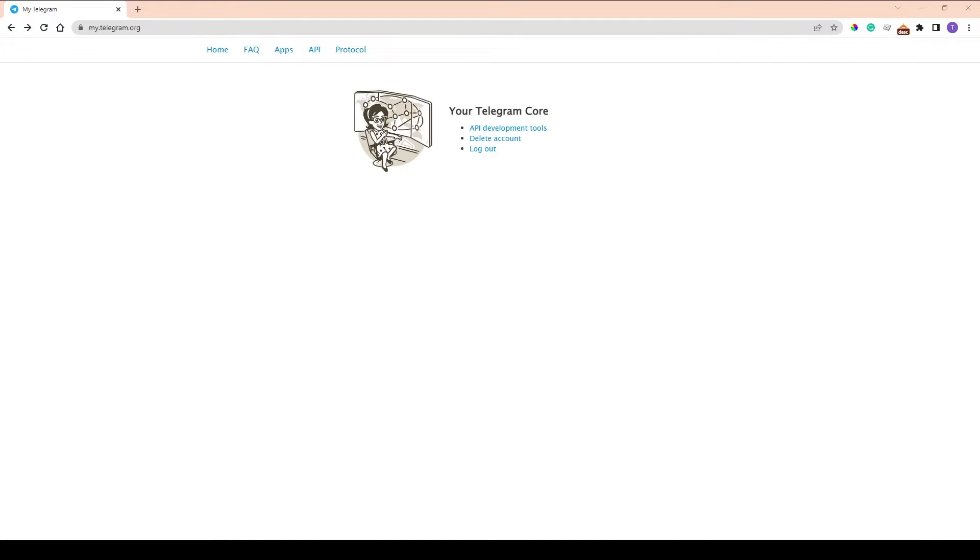You need to get connection credentials for Telegram. This is free, you just need a phone.